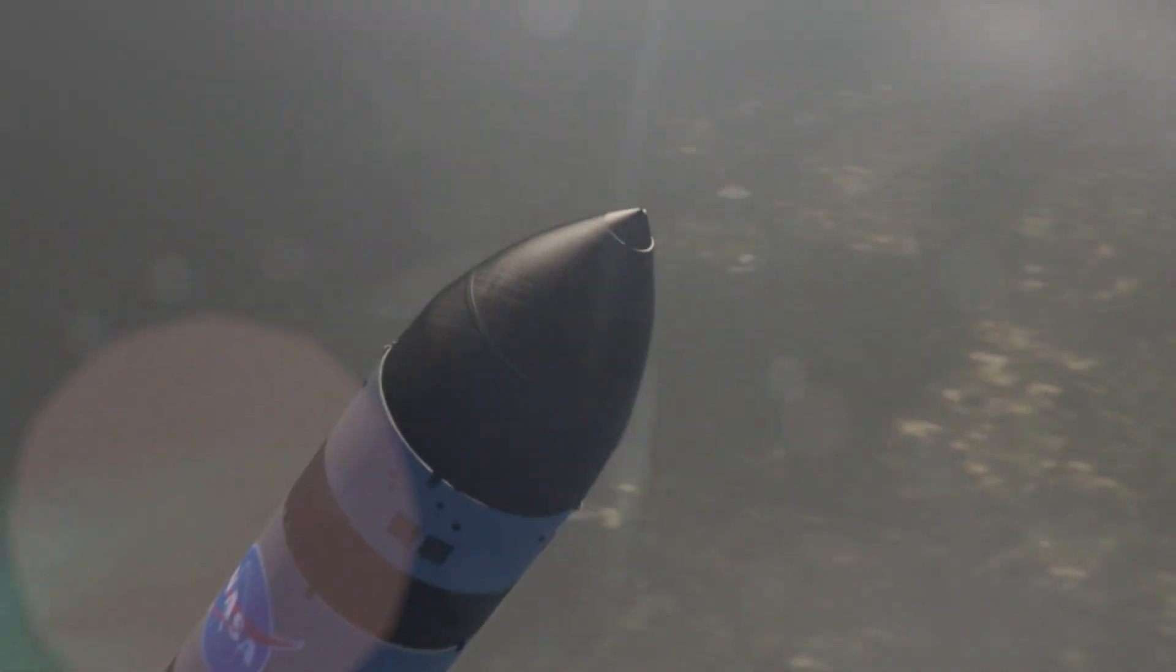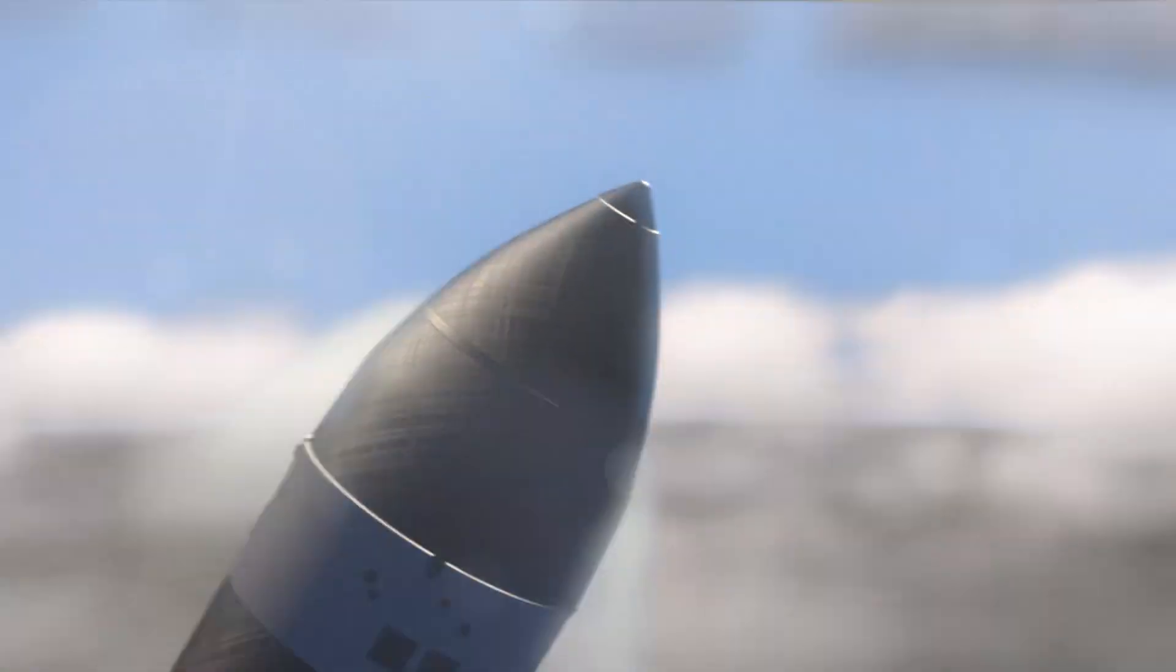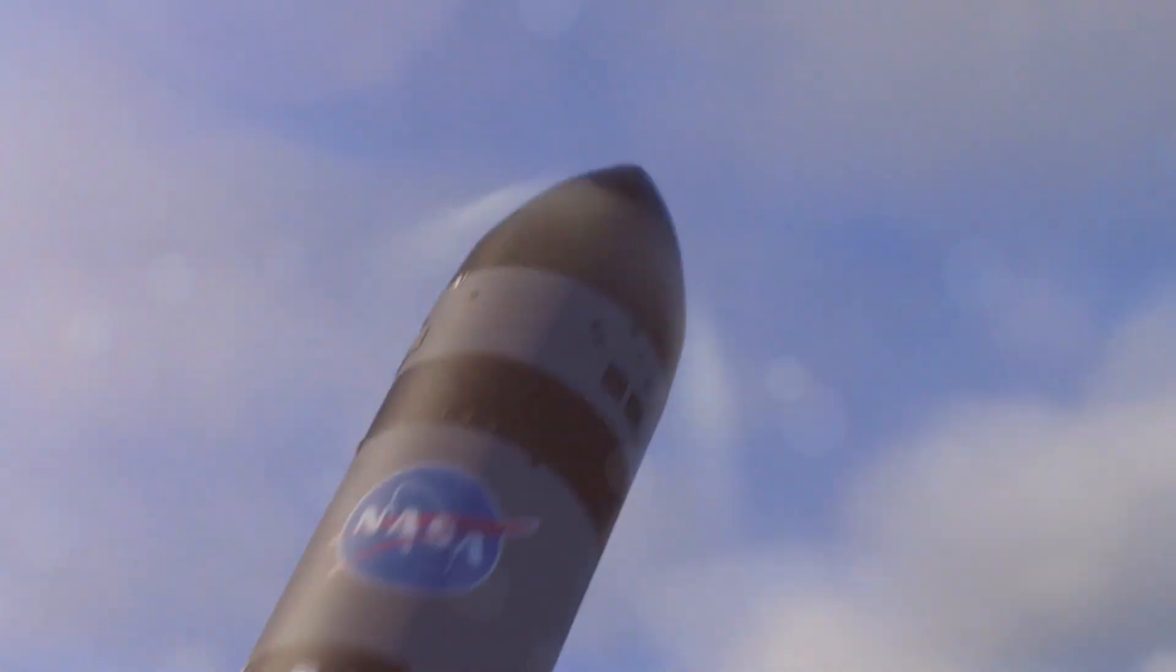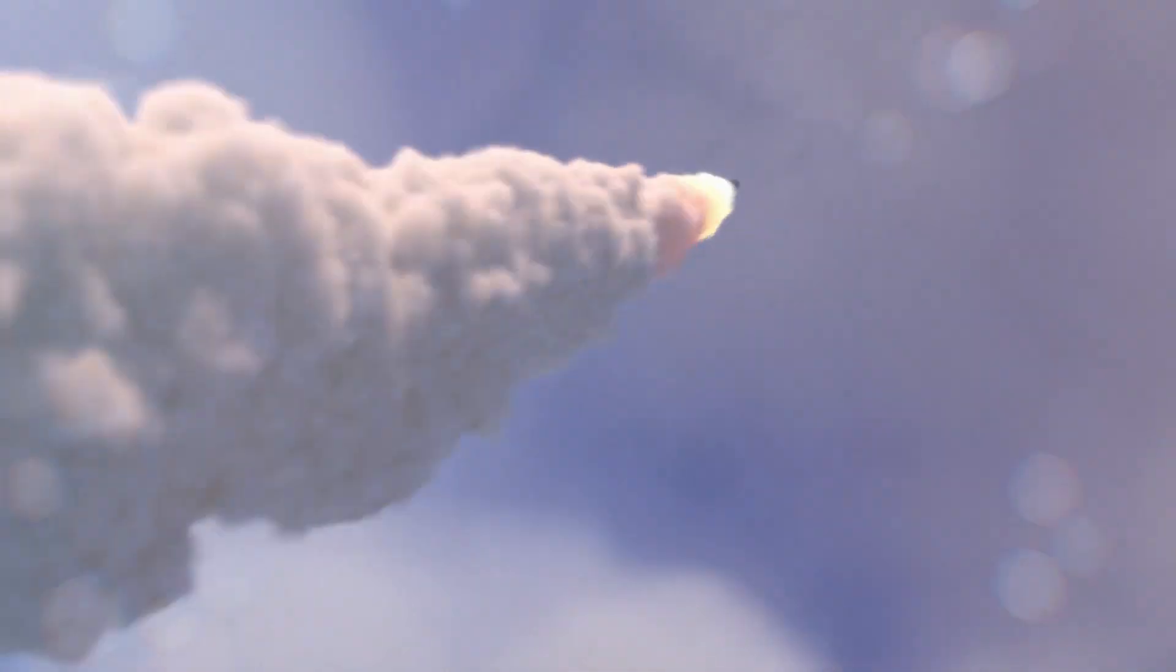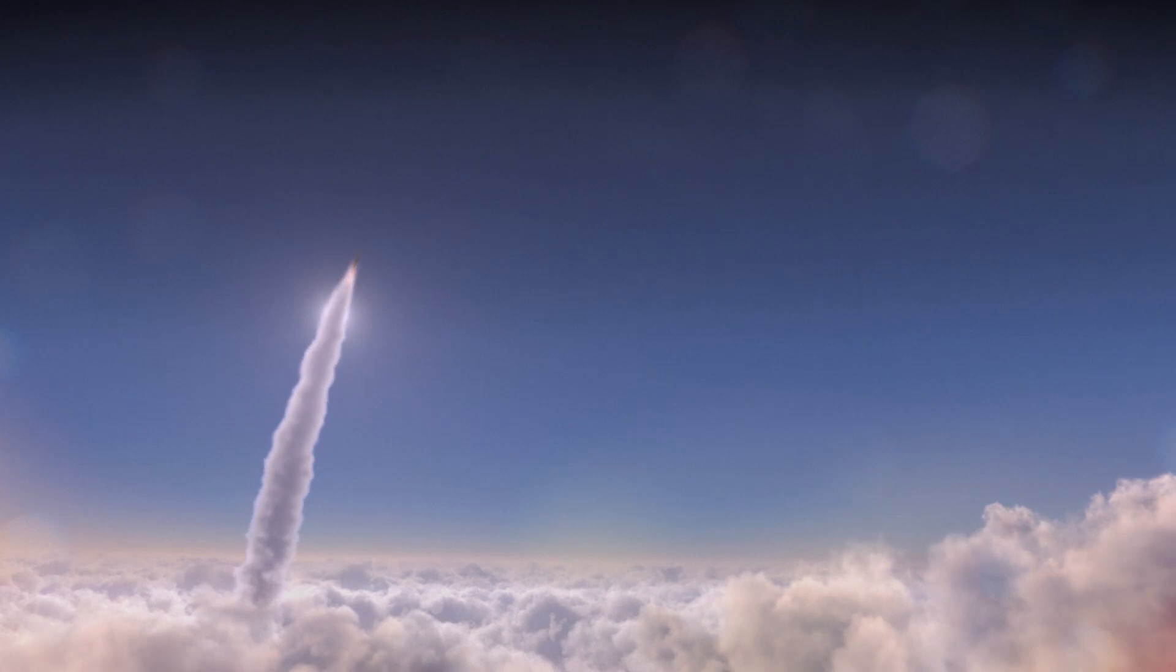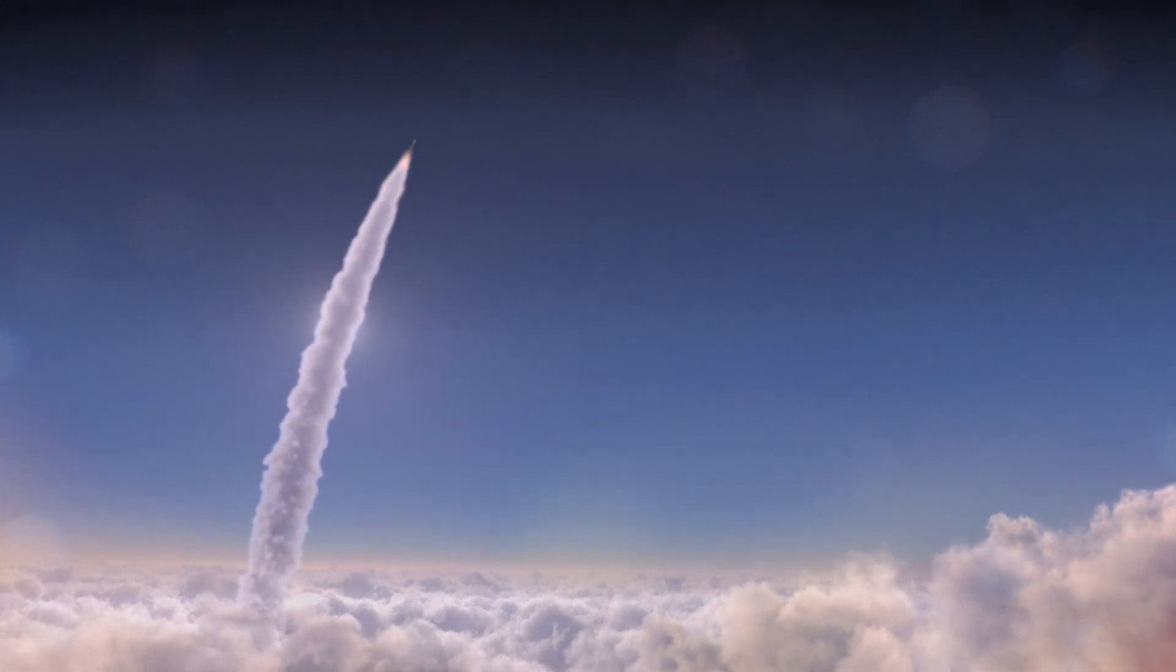Introducing NASA's Venture Class Launch Service, a smaller class of rocket. Inspiring us to think bigger, dream bigger than ever before.